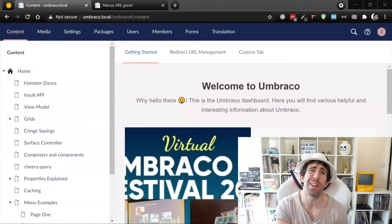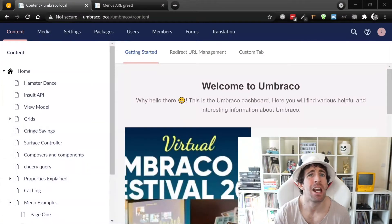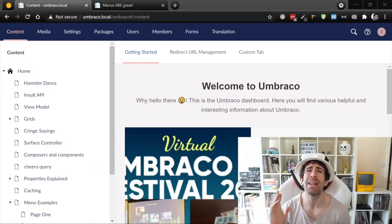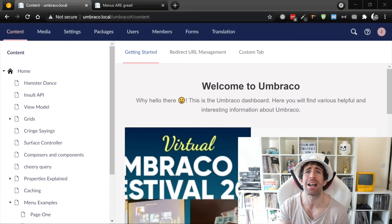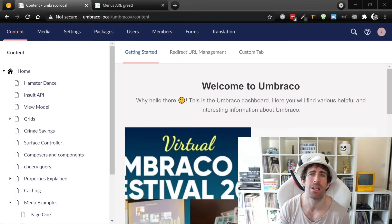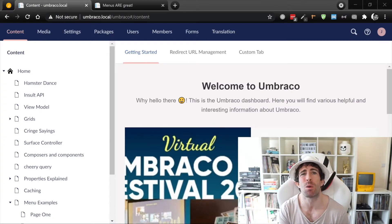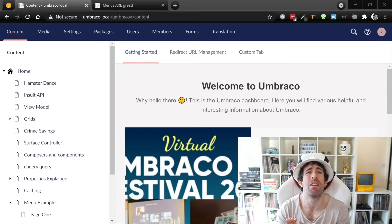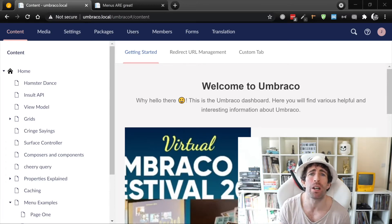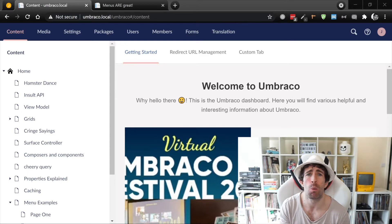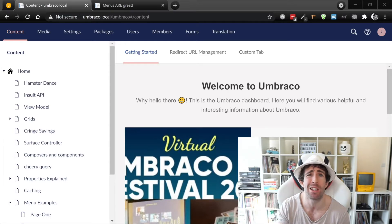Let's start creating some menus. We're gonna kick things off by looking at the most common pattern that most Umbraco developers tend to use. It's not my favorite one, however it is the one that everyone uses — and what we're gonna do is basically put a tick box on all of our pages which will enable us to show or hide the menu.